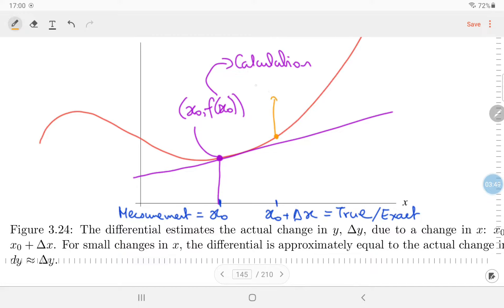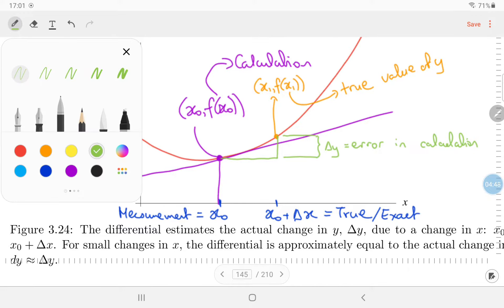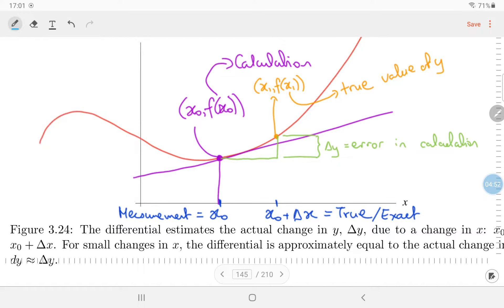Going up from x-zero plus h to the curve, the coordinates are x1 and f of x1. x1 is the true value of the side length, and f of x1 is the true value of what you're trying to calculate. The difference between your calculation f of x-zero and the true value f of x1 is the error in your calculation.